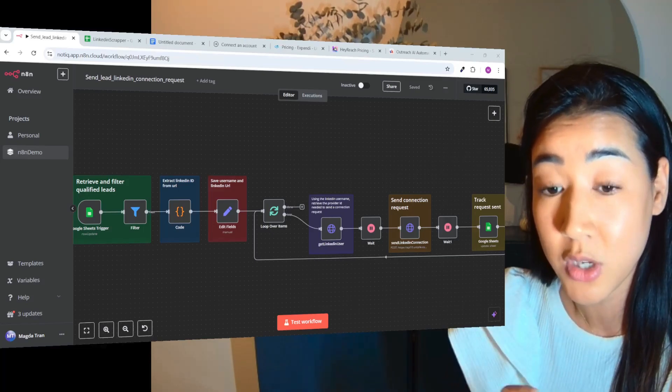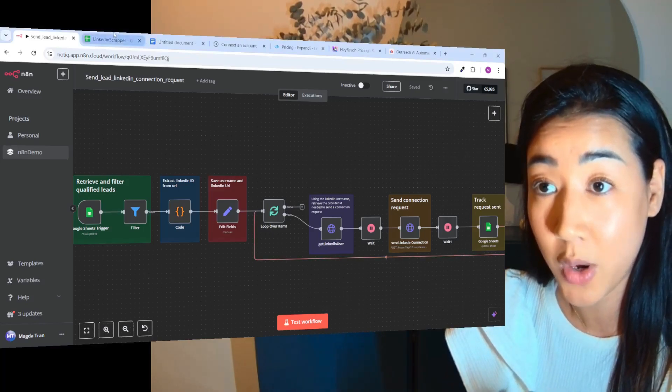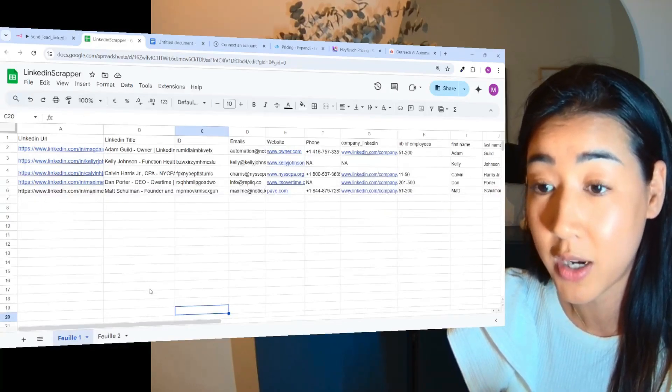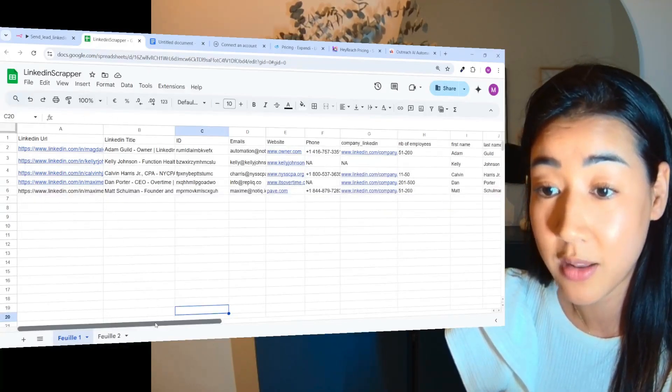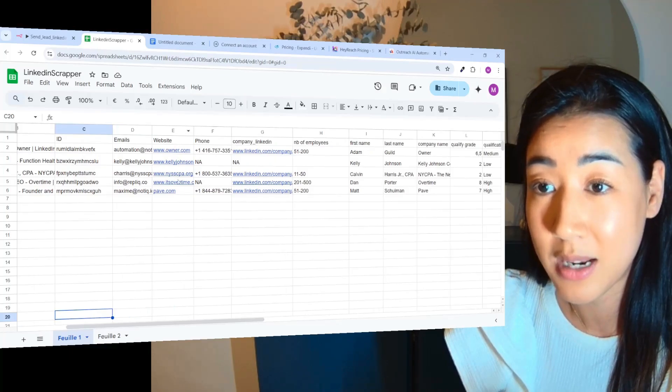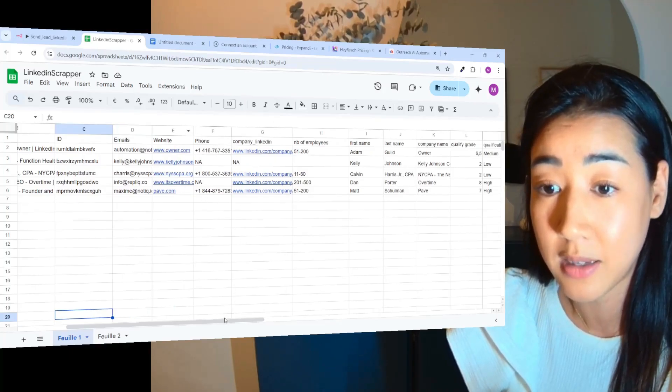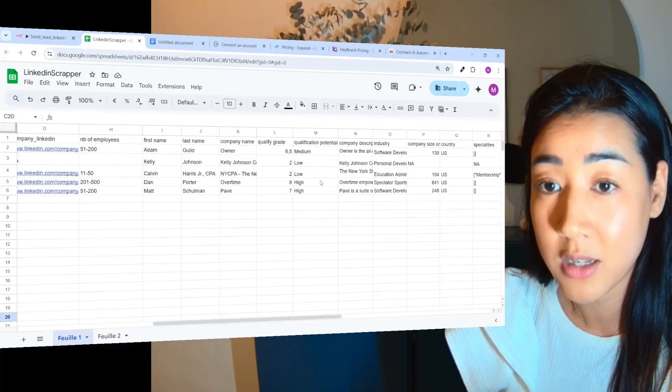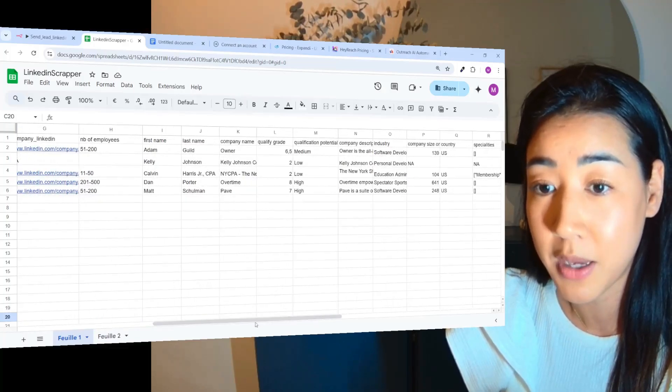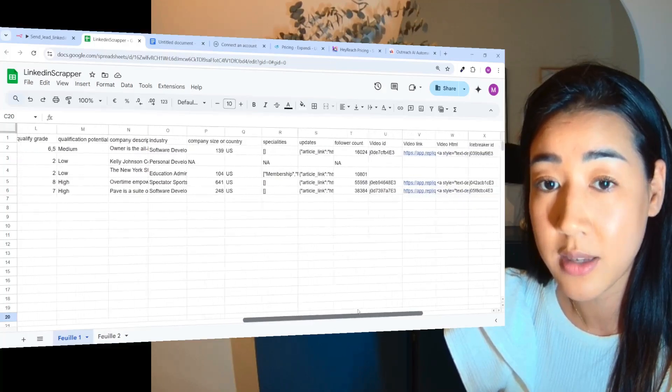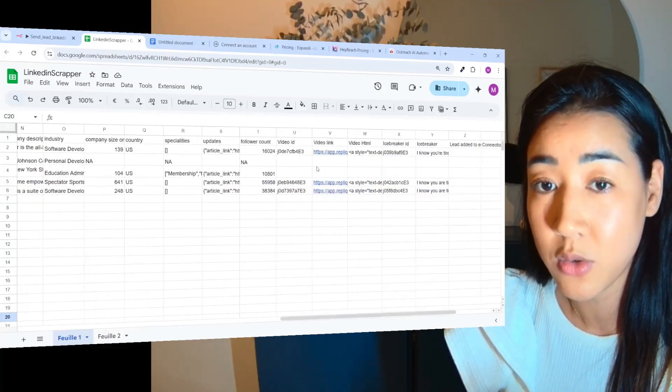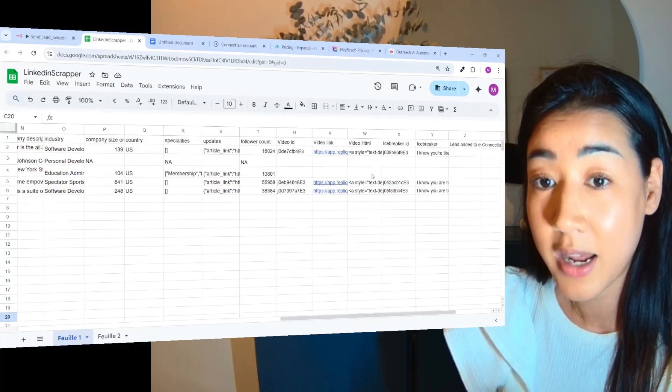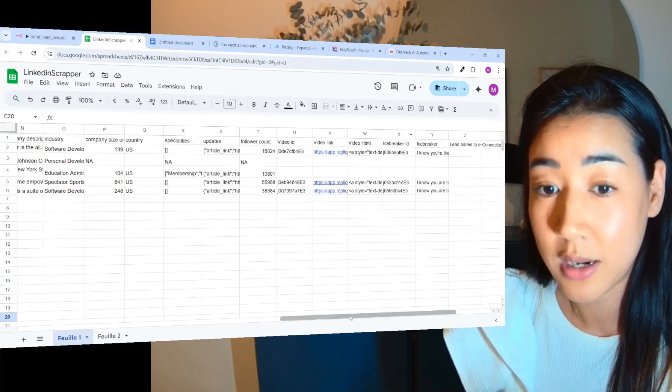...where I show you how we scrape LinkedIn profiles on Google for free, enrich that data with your prospects' emails, websites, phones, company LinkedIn, even qualify your leads to match them with your ICP, and then generate personalized videos and personalized icebreakers adapted to each of your leads.